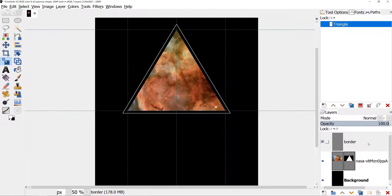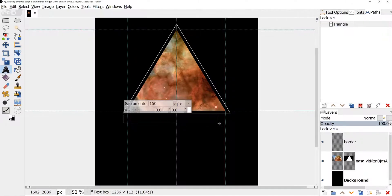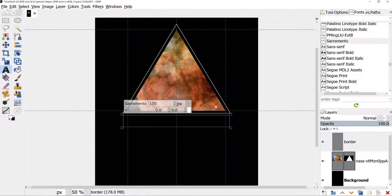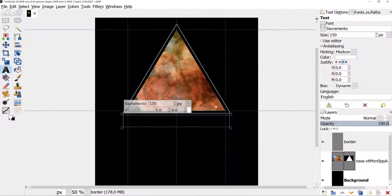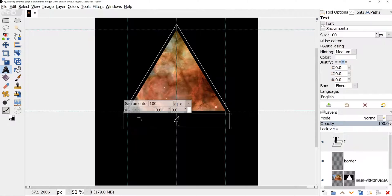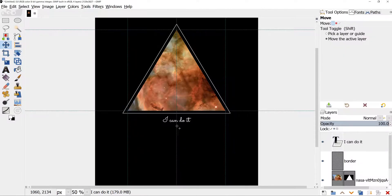Now time to add some text. Take Text Tool, select area where you want your text to be. I have already selected Sacramento Font. In Tool Options, or right in the Text Editor, set Text Size to 100 pixels. If you didn't change the foreground, it should be white for the text. Write your text, mine is I can do it. Take Move Tool and move the text to place it closer to the bottom part of the triangle.